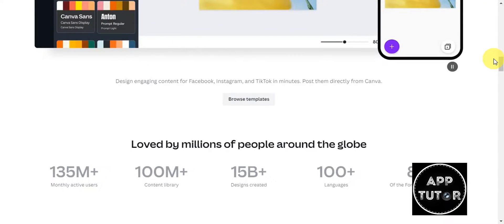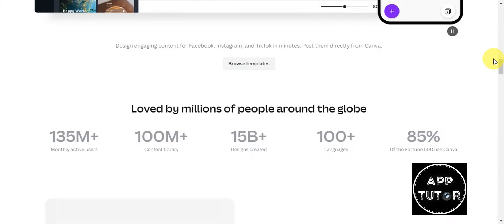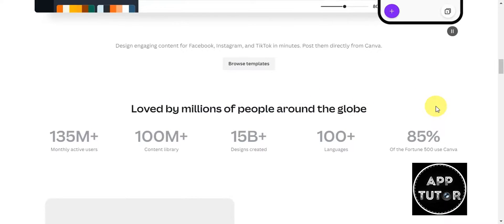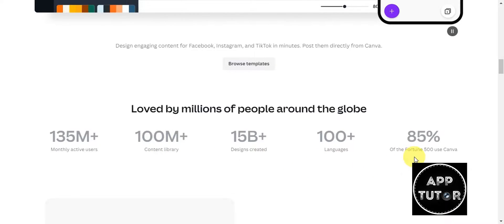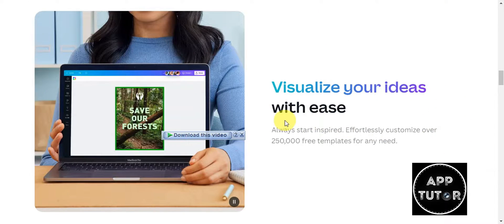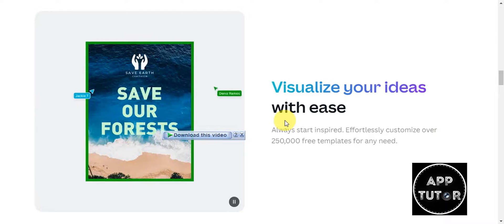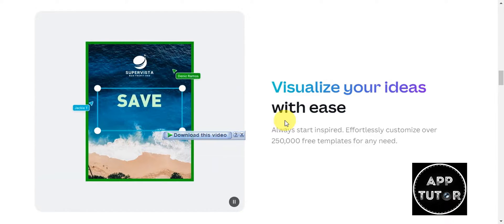It empowers individuals and businesses to express their creativity and design professional-looking materials without the need for advanced design skills. The platform is available both through a web browser and a mobile app, making it convenient for users to design on the go. It has been loved by millions of people around the globe with 135 million plus monthly active users.